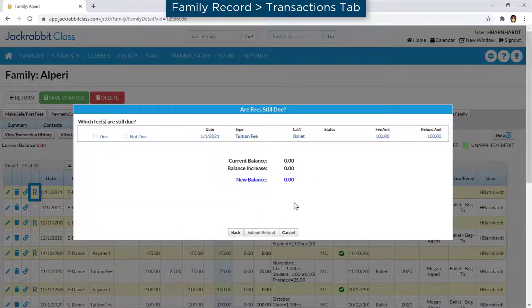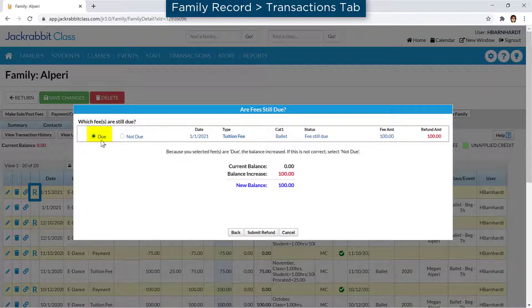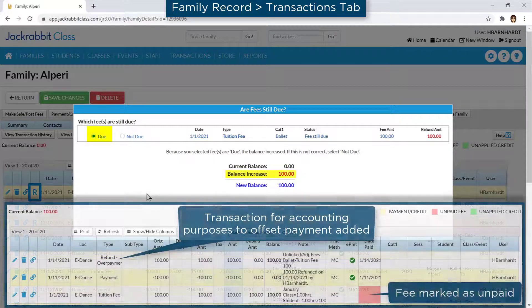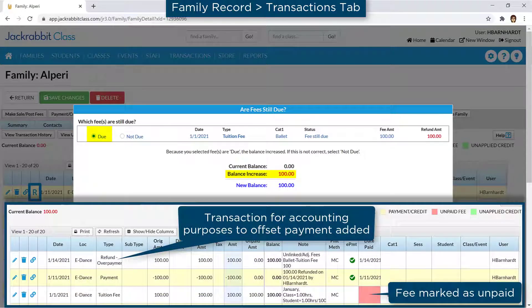If the fees that were linked to the payment should be left on the family's account to be paid later, select Due in the Which Fees Are Still Due box. This will increase the balance on their account since fees that were marked as paid before the refund will be highlighted and marked as unpaid. An additional transaction of a refund overpayment will be added to the account to offset the original payment transaction.